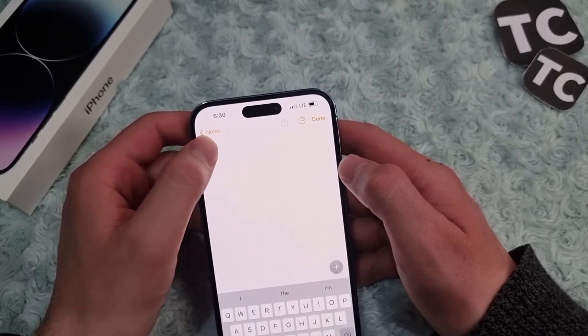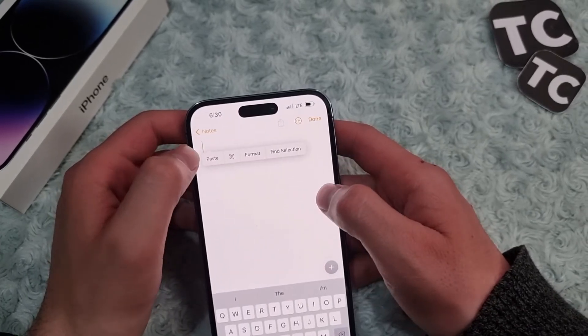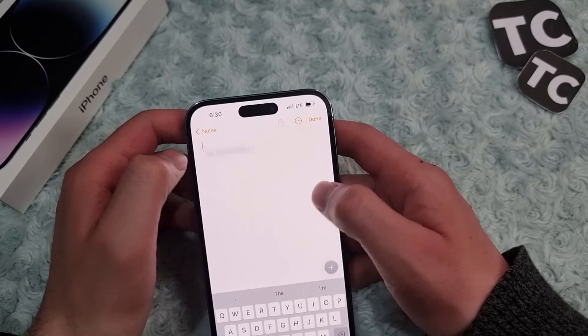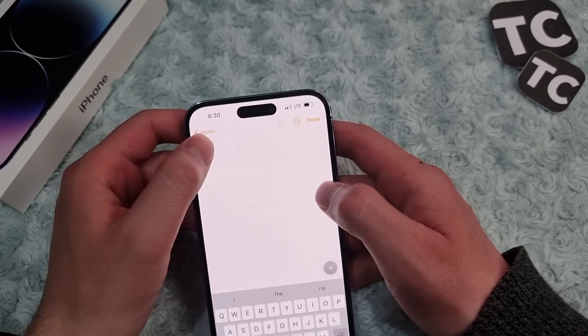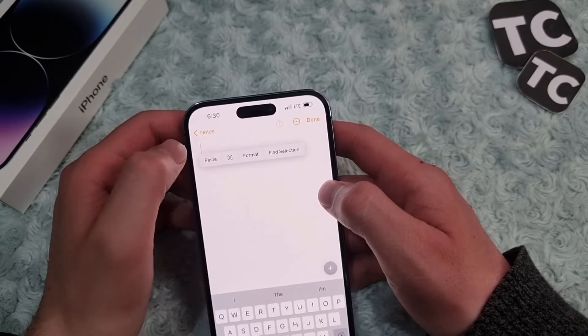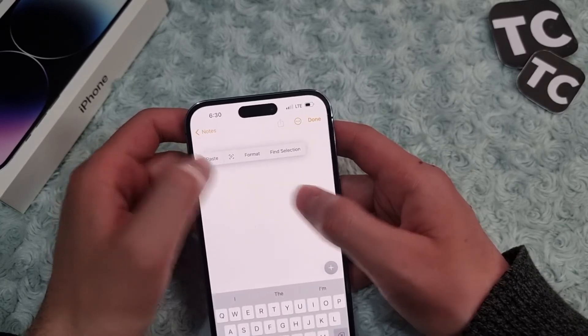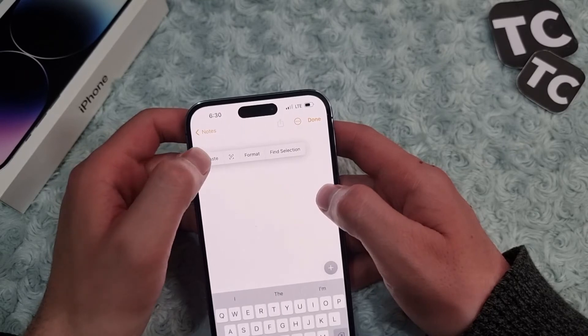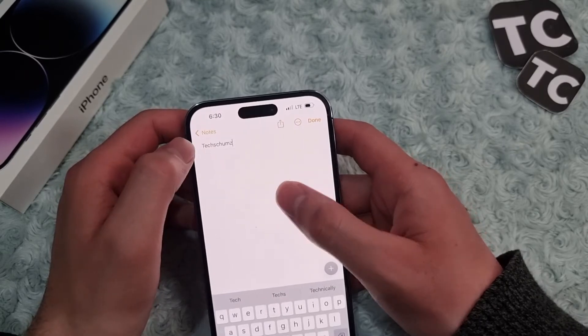You can then simply paste it to any other app you want. For example, I'll go to another note. Go to that app, tap and hold, and you'll see the option — tap on Paste, and there you have it.